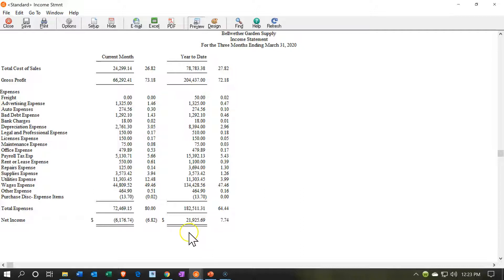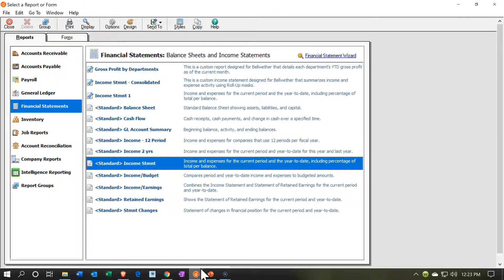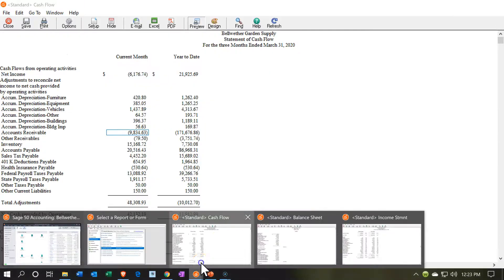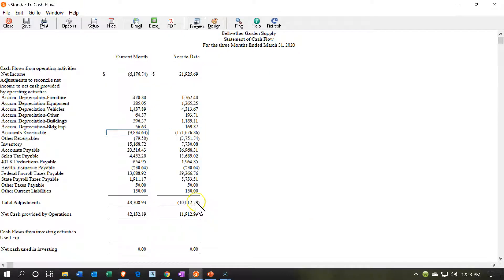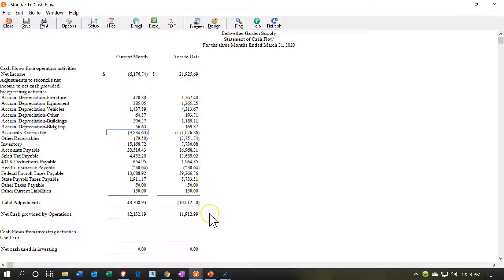That's the 21,925 then. If we go back over to the statement of cash flows, we have the 21,925 being our net income starting point for the year to date numbers. Then we have our adjustments for the indirect method. And that gives us the net cash provided by operations.